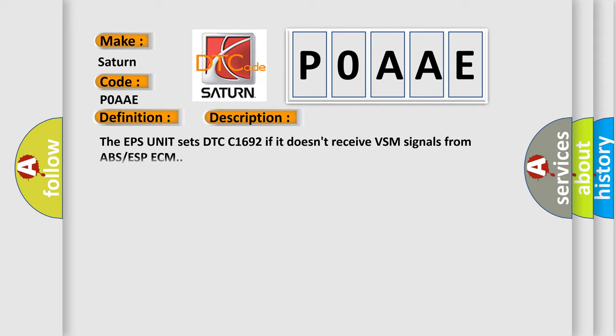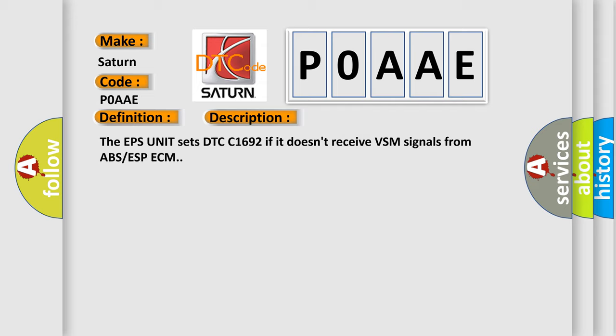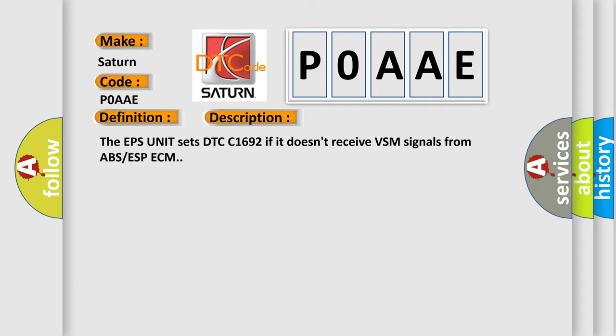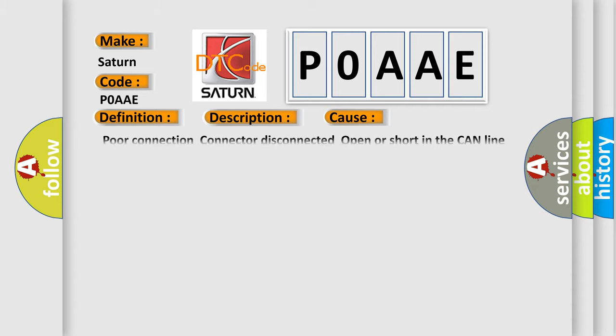The EPS unit sets DTC 1692 if it doesn't receive VSM signals from ABS-ESP-ECM. This diagnostic error occurs most often in these cases: poor connection, connector disconnected, open or short in the CAN line, faulty ABS or ESC-ECM.